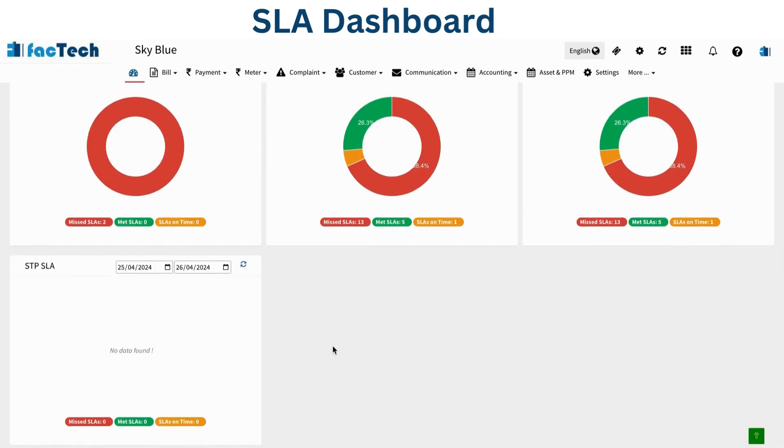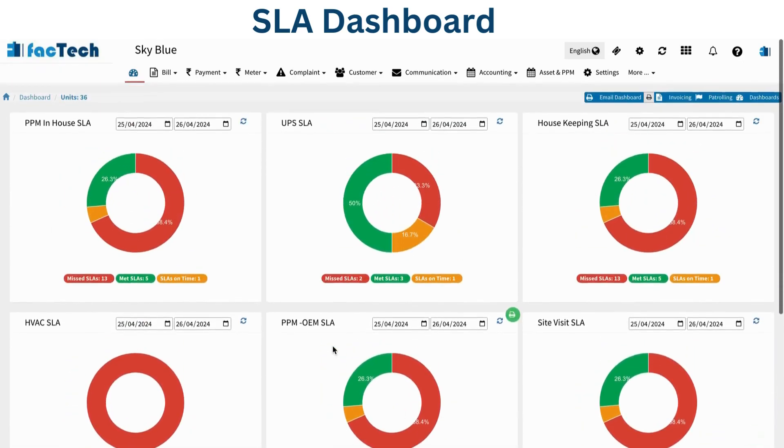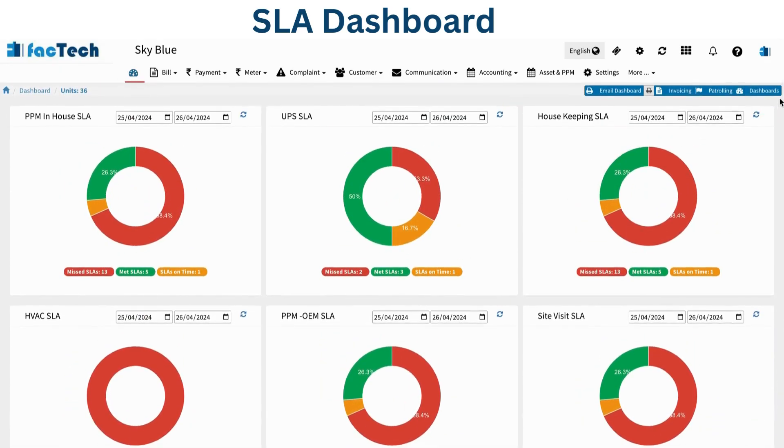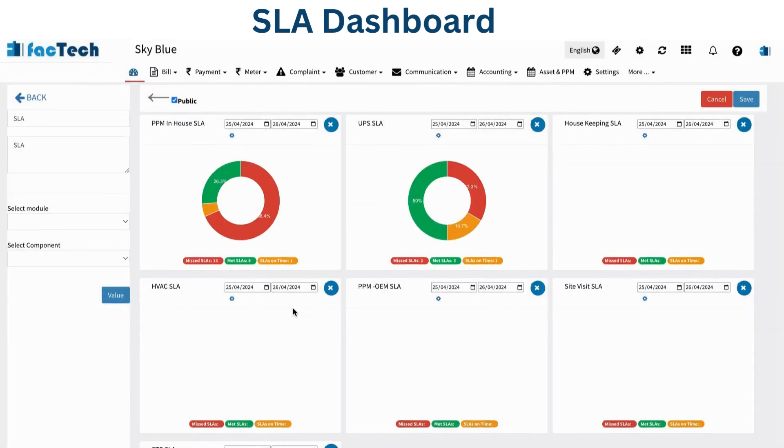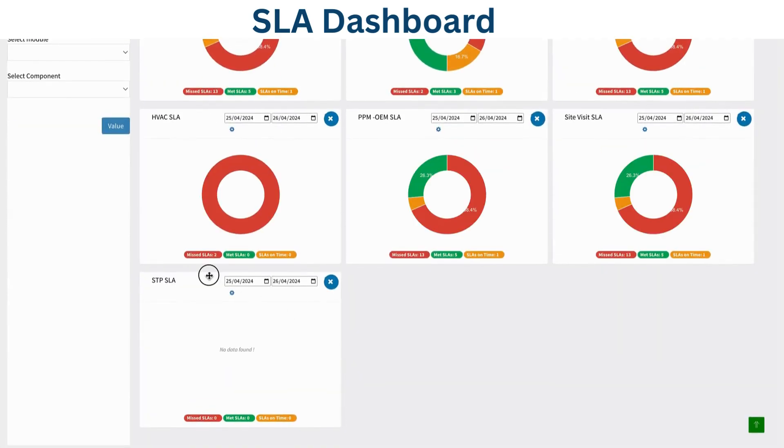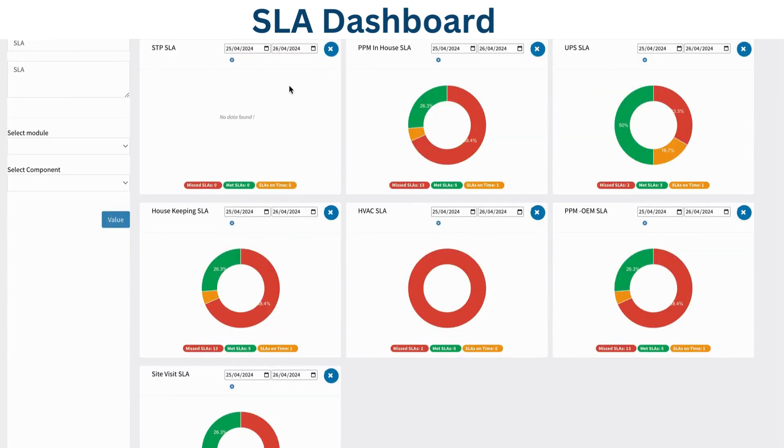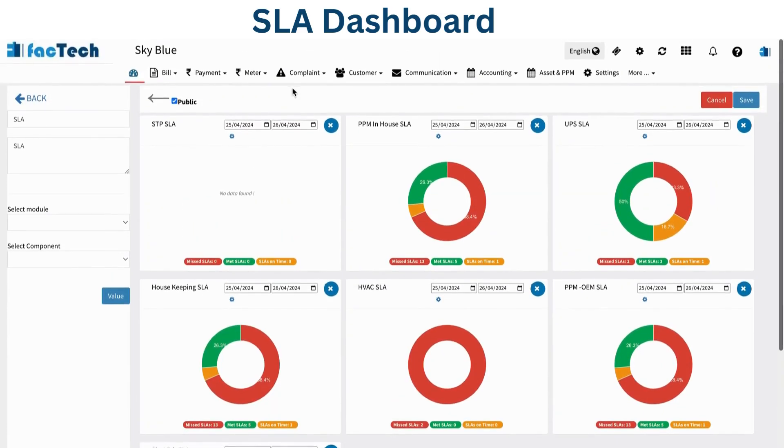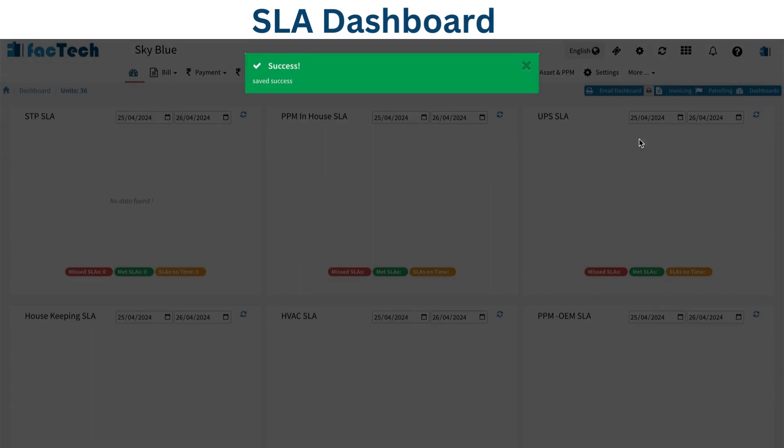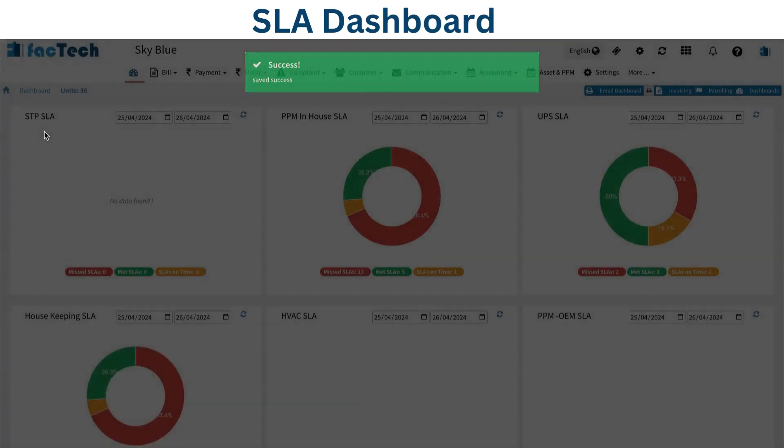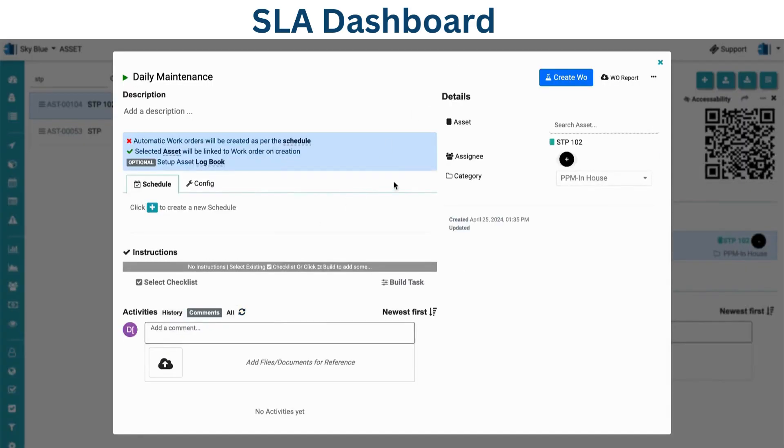I can move this dashboard component to any place. If I need to make it first level, I go to edit and move this to first, then save it. Now you can see STP has moved to the first. Currently there is no data because we don't have any work order in the escalation matrix. I will create a work order for STP. This was STP 102.